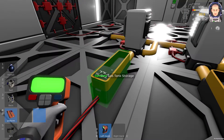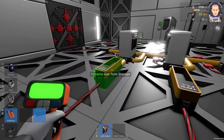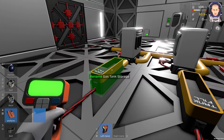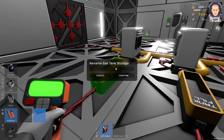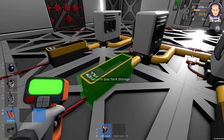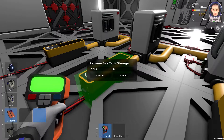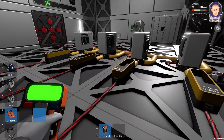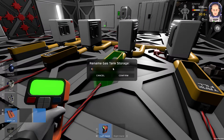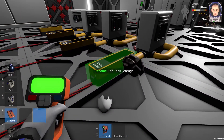Now I will rename the gas tank storage — it will be easier to do the next step. This one is oxygen, this one is nitrogen, this one is pollutant, and this one is carbon dioxide.